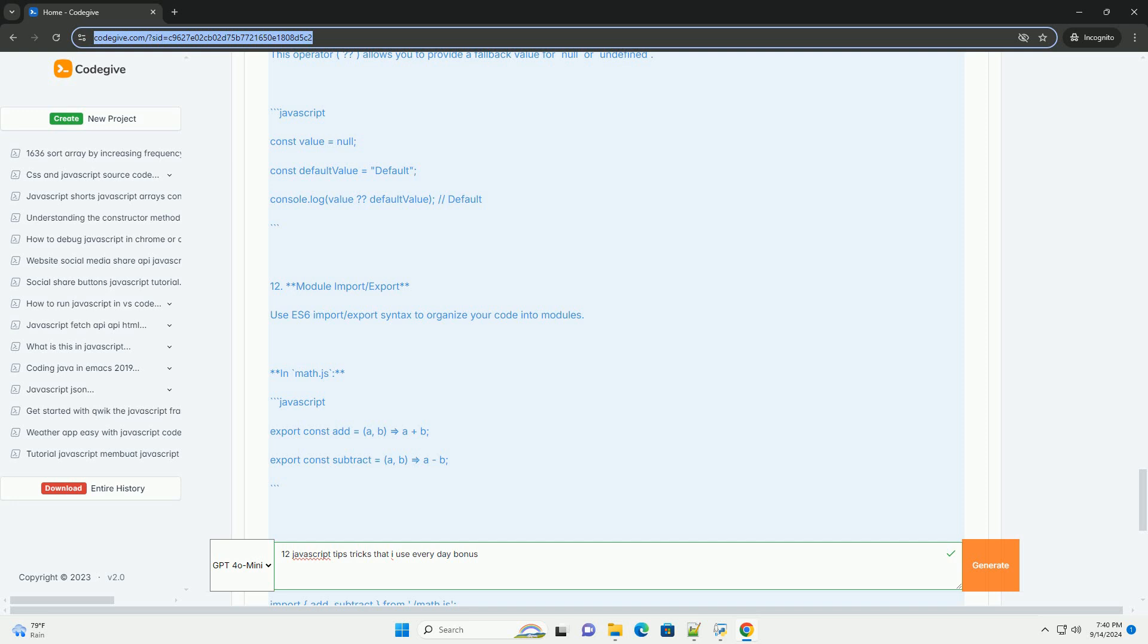Incorporating these tips into your daily workflow can significantly streamline your JavaScript development process.